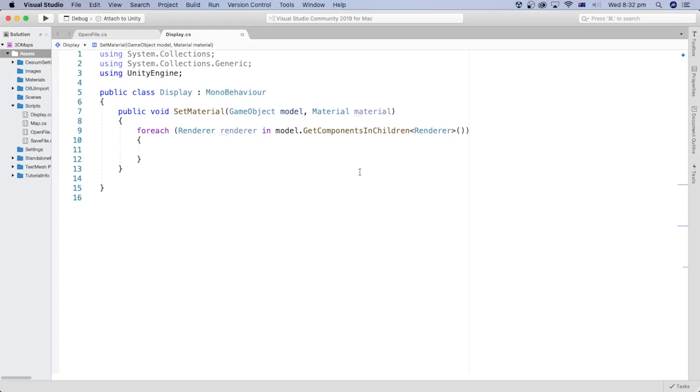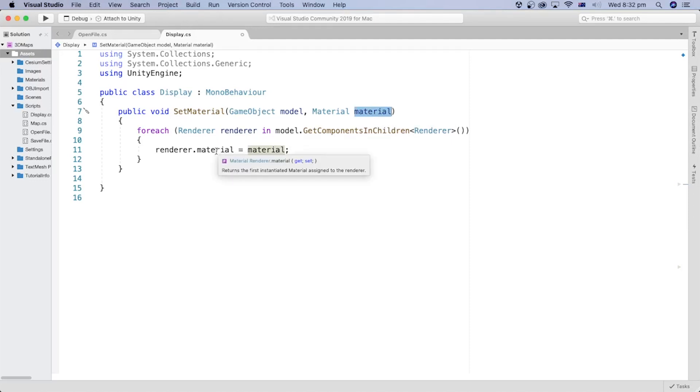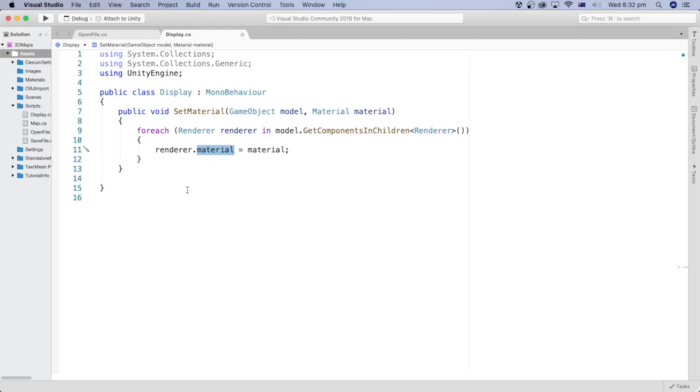Then, we can assign the material passed to the SetMaterial method as a parameter to the renderer using the Material method. In the previous tutorial, we loaded the model using the OpenFile script. We can call this method after we load the model inside the OpenFile script.